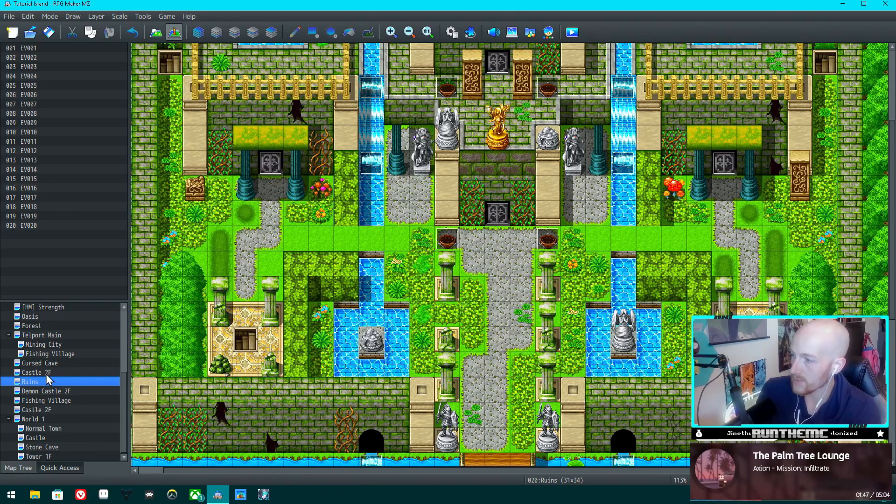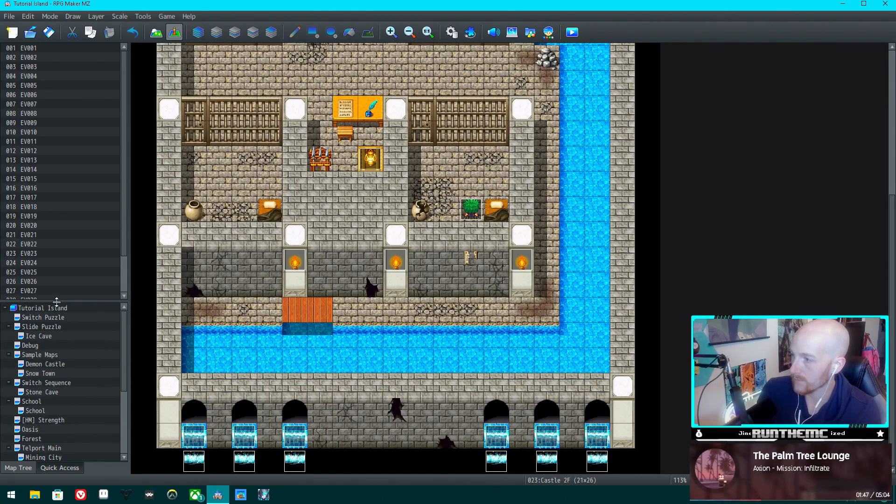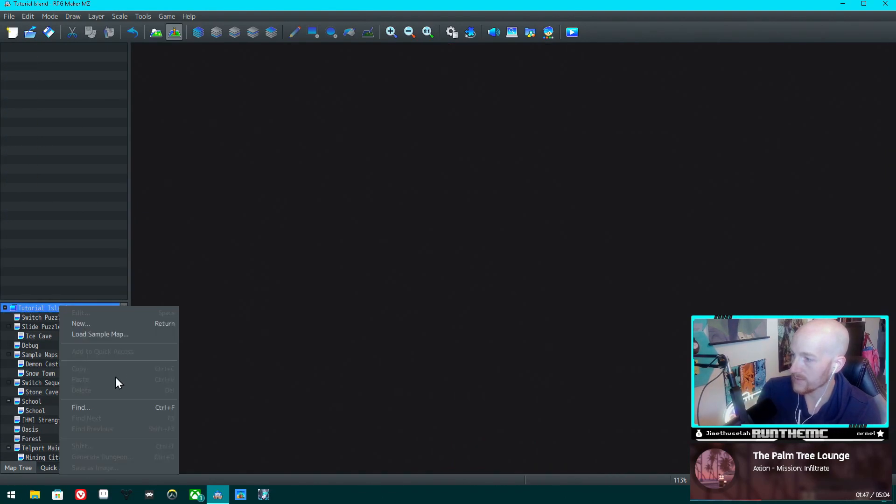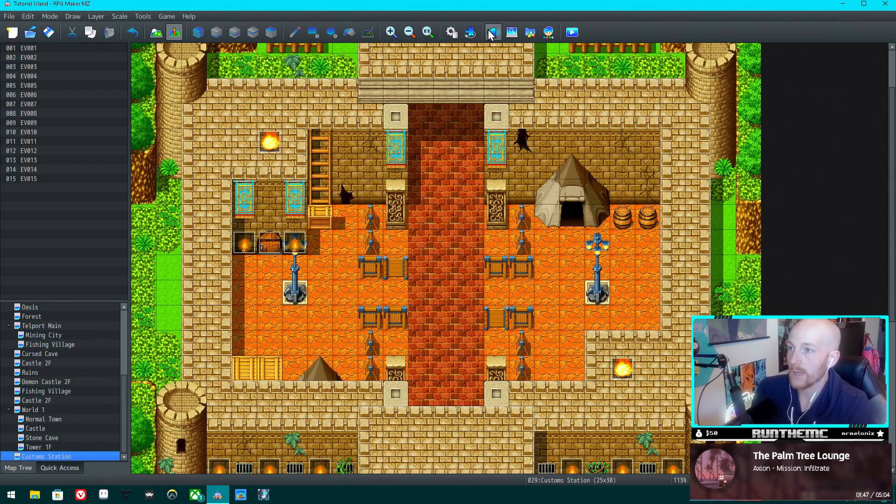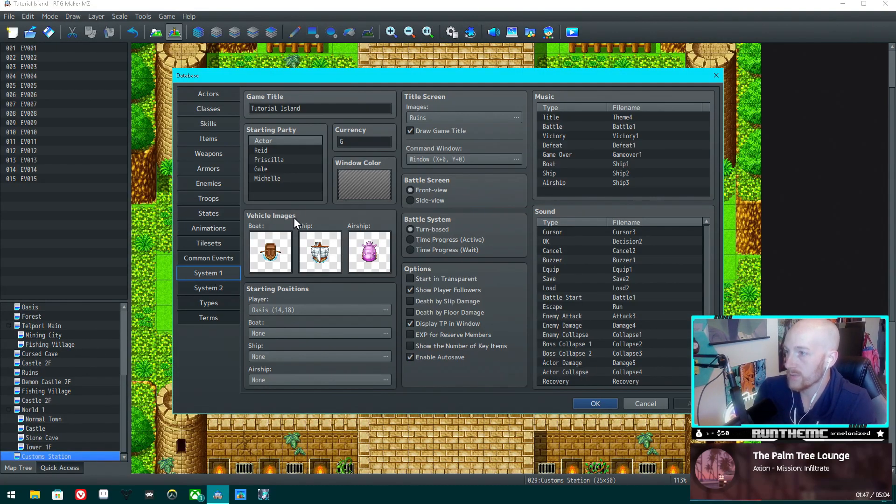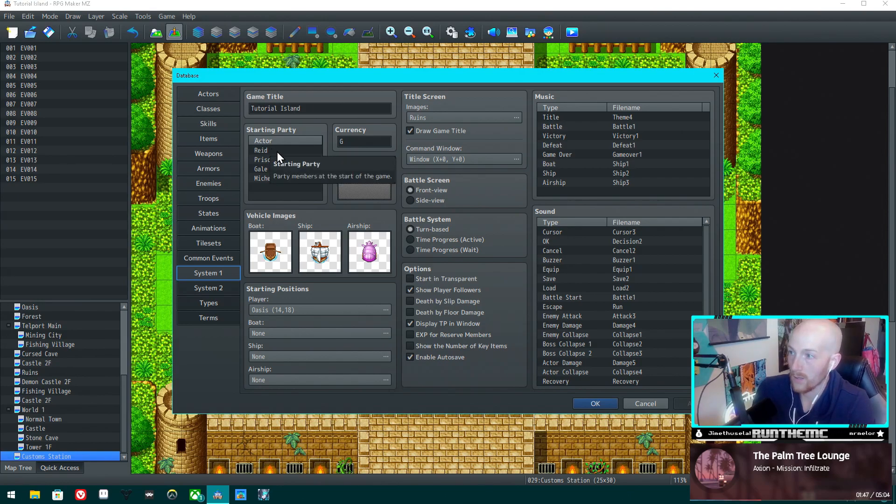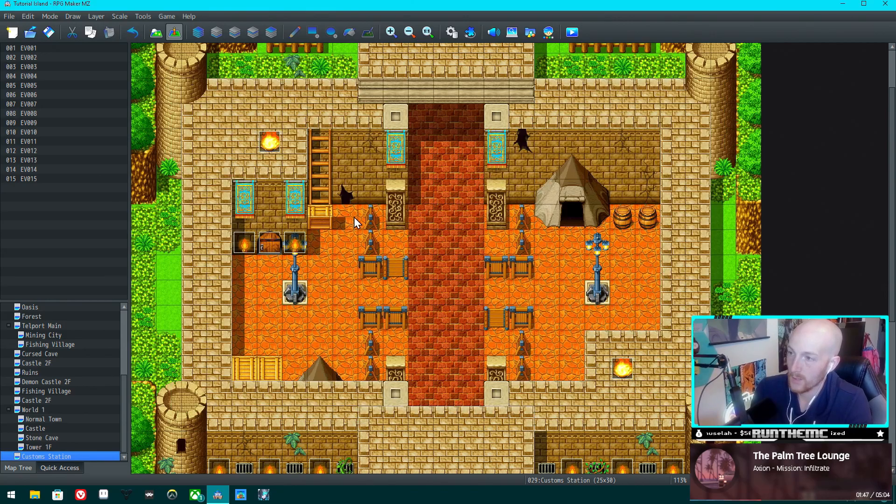Let's choose a sample map, a new sample map. Let's check the database and see what characters we start with. We're starting with Reed, Priscilla, Gail, and Michelle.